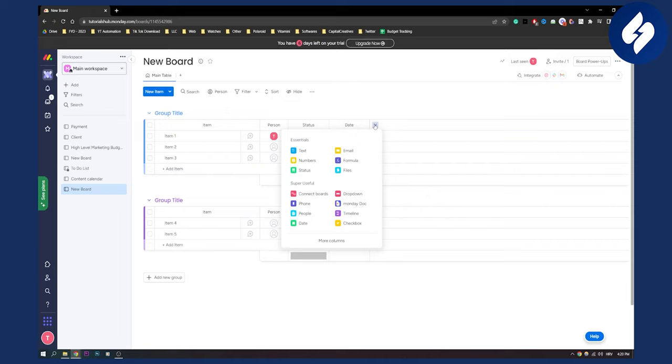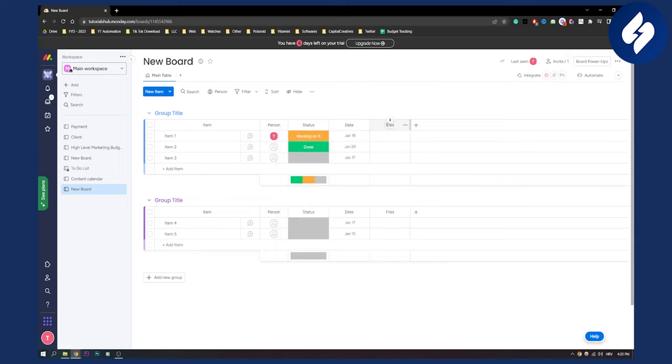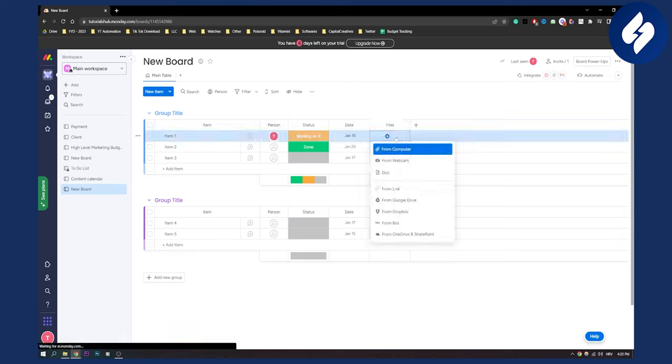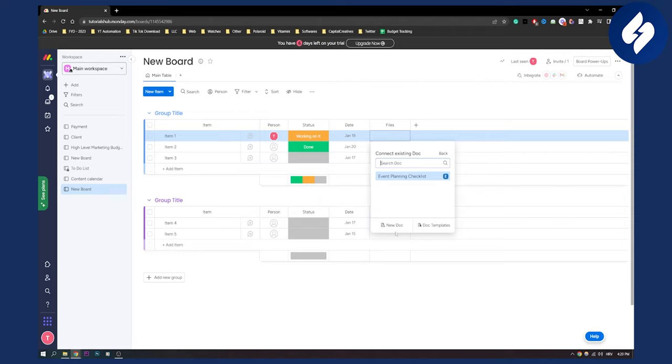Now here what you can do is you can go and select monday doc or files. So if you go to files right, what we can do is we can go here and say okay we want to add a doc and then here we can create new doc or go to doc template.